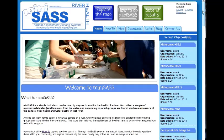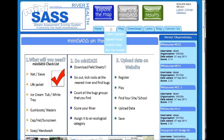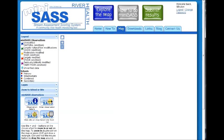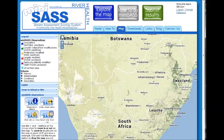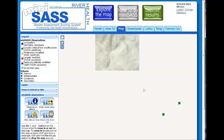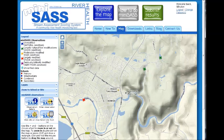The website also promotes MiniSAS and provides the background, methods, and tools required to undertake MiniSAS sampling. Users are able to find their location, navigate the river and catchment spatially, explore other users' results, as well as capture their own results. Once a number of MiniSAS samples are recorded, reasons for the change in river health over time and space can be explored.